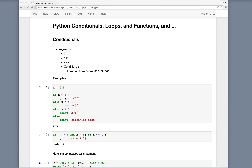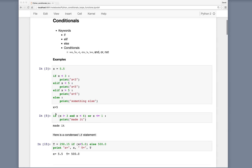So if one thing, then do something. Else if (elif) something else, then do something. Else is the last one. We can have if, and then a number of different elif conditions if the first if statement isn't true, with the final statement being else. In this case, x is 5.5, and so we get "x is greater than 5."